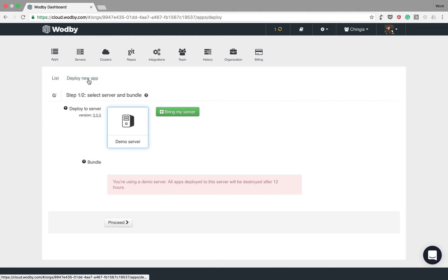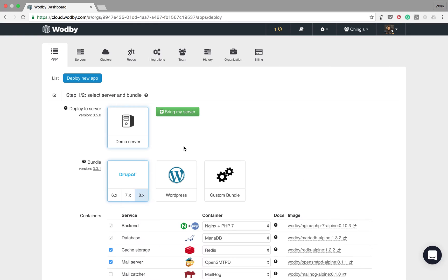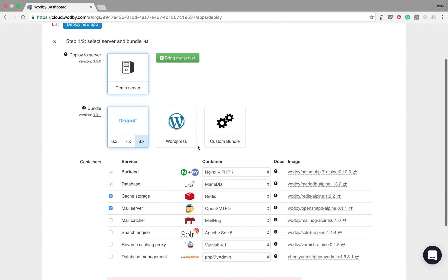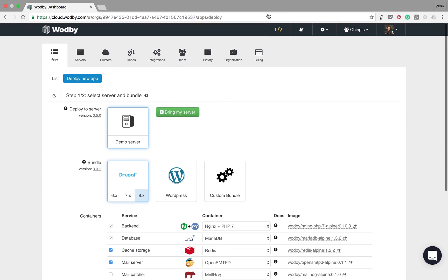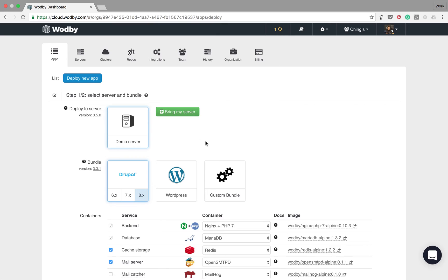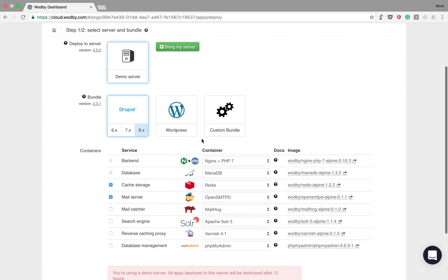Okay, now let's deploy an app. The first thing we see is the server where we want to deploy our app. The DigitalOcean server is still spinning up, but we can use the demo server.